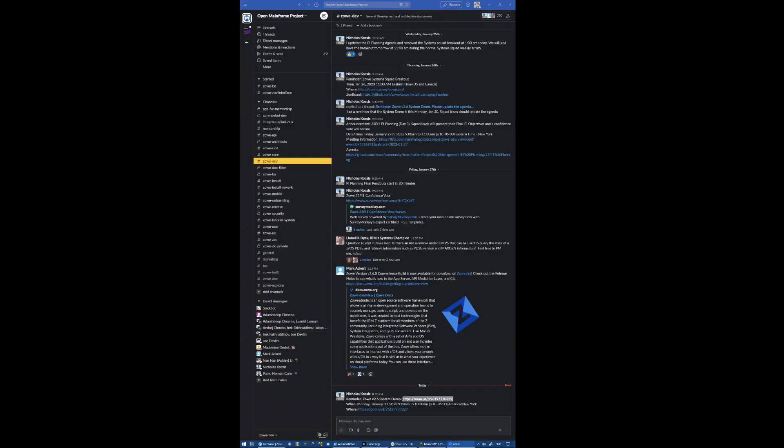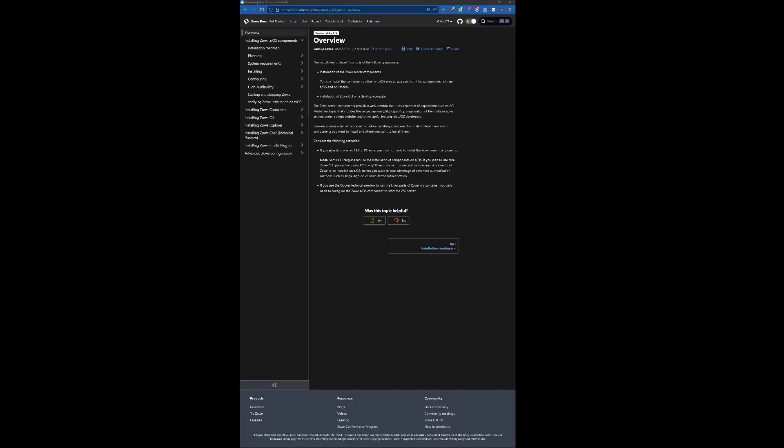Sure. All right. Can you see the doc site? Oh, sorry. No, not the doc site. Let me give you the other screen. Now, can you see the doc site? I think so. Okay, great.